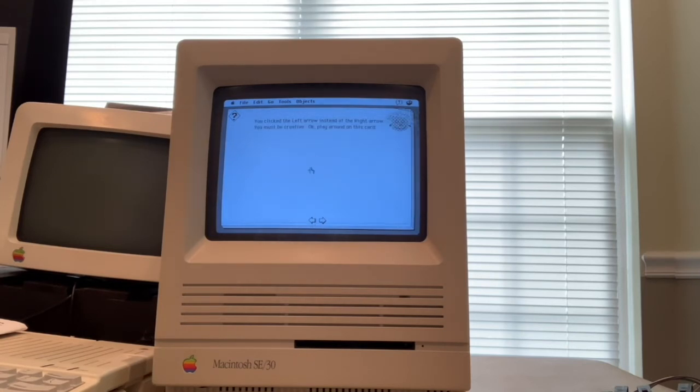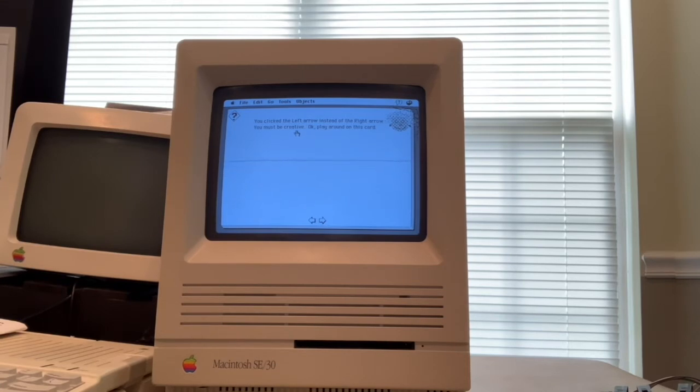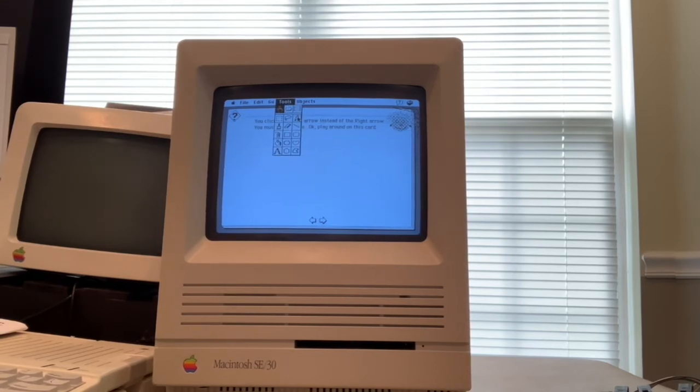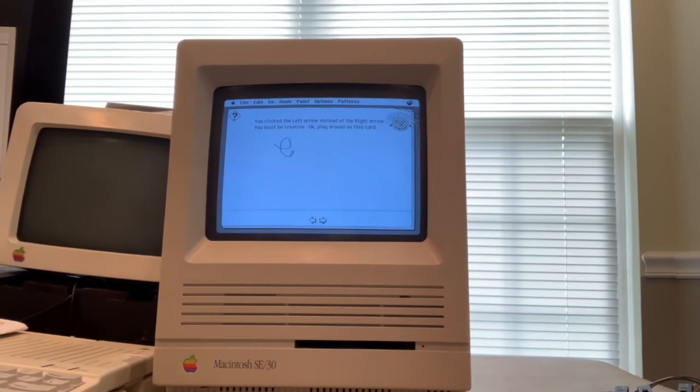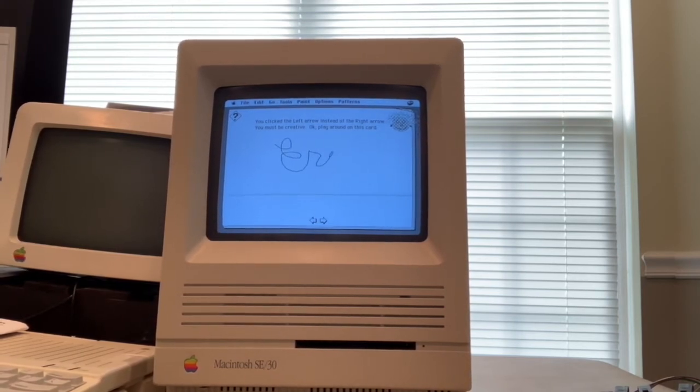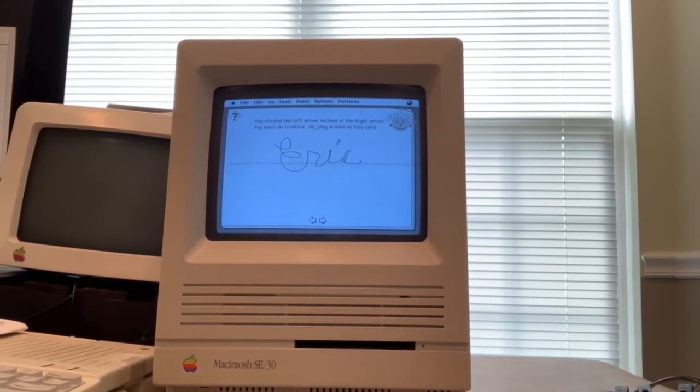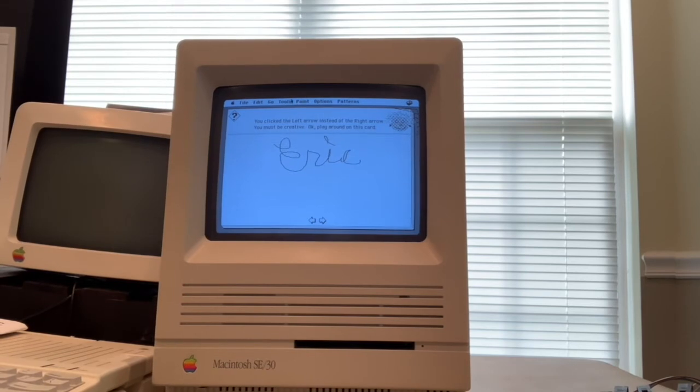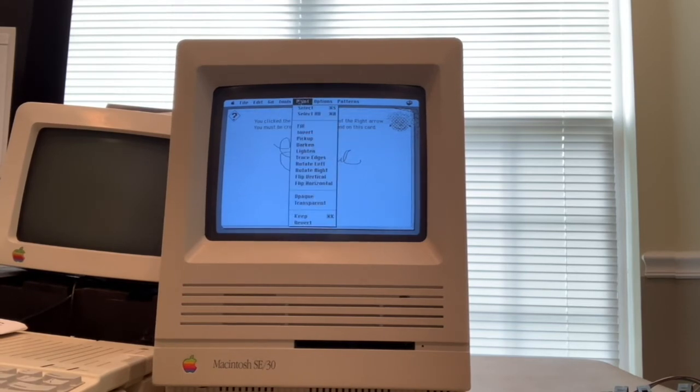And I said I clicked the left arrow instead of the right arrow. I must be creative. So you could play around on the card now using these tools. So now people were able to scribble and write their name and do all kinds of fun stuff with the tools available in HyperCard.